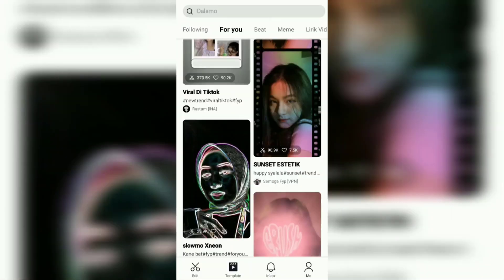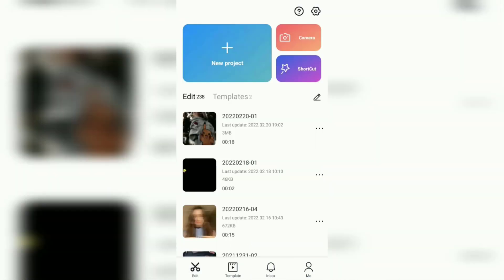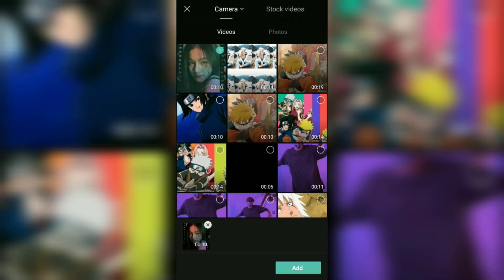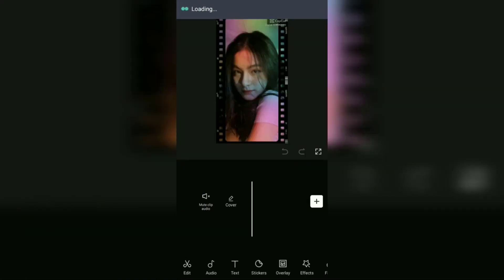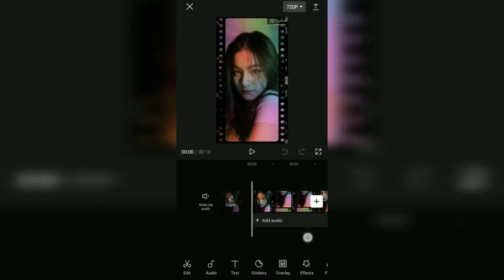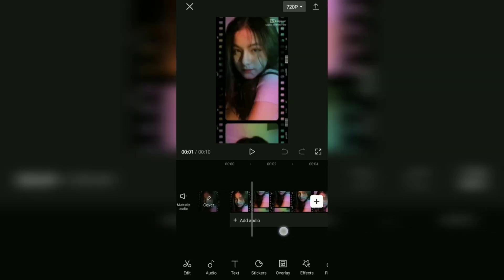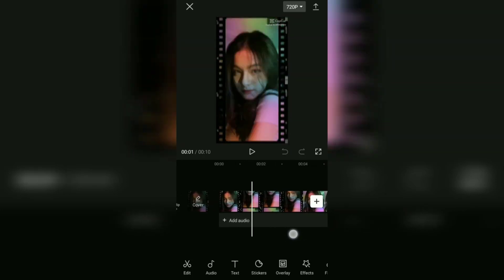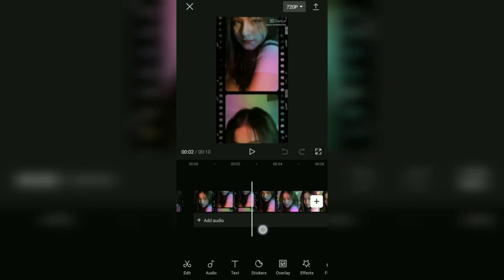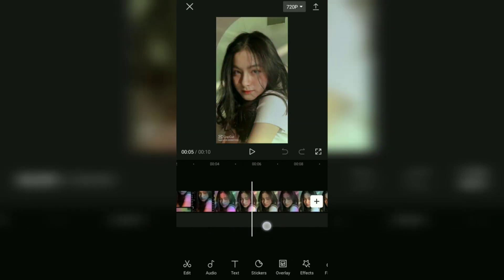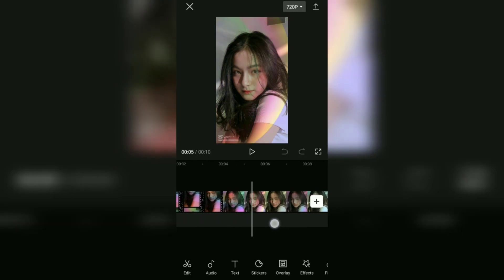After the video is saved, switch to the edit menu. Create a new project and add the video template that you have downloaded. As you can see here, the CapCut watermark is in the upper right corner of the video screen. Then after a certain time, it will move to the lower left corner.